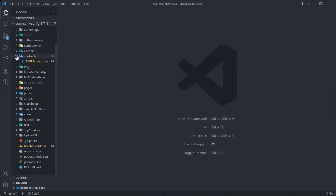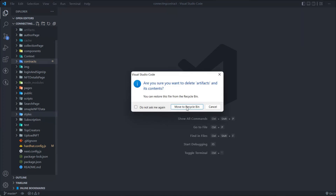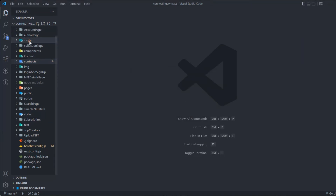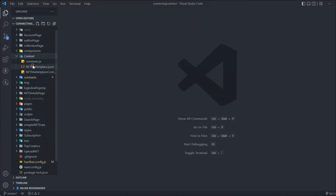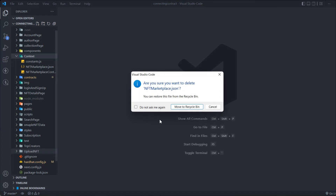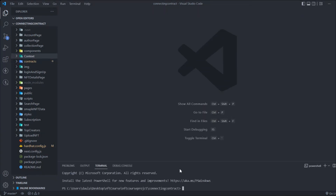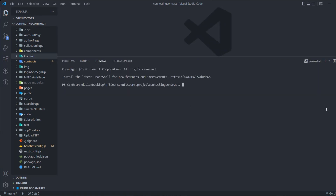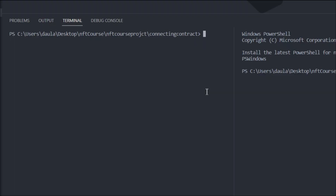Once you're done with the Hardhat configuration, we can finally deploy the smart contract. Before deploying, delete the old artifacts from when we were testing with the localhost Hardhat node — delete the cache and also delete the old contract ABI files. Now everything is ready and we can start deploying.